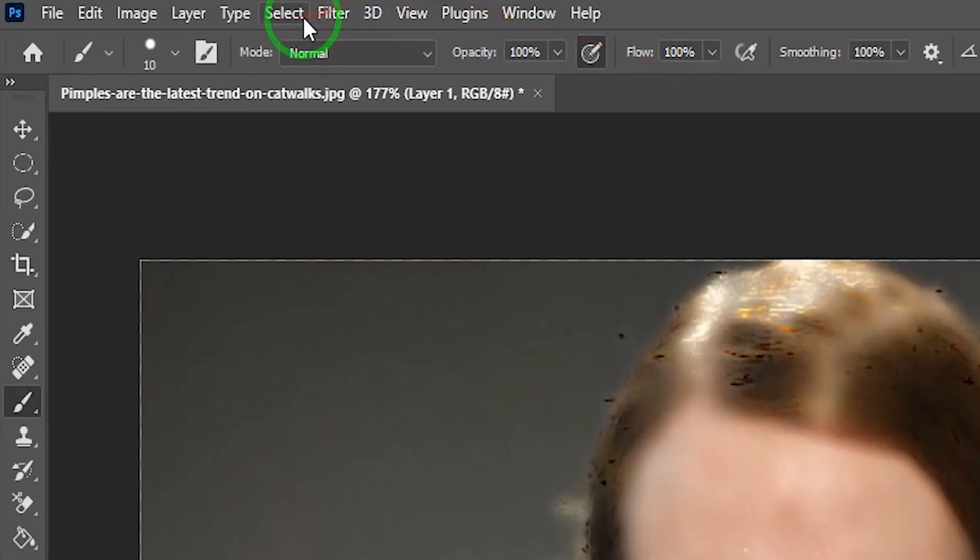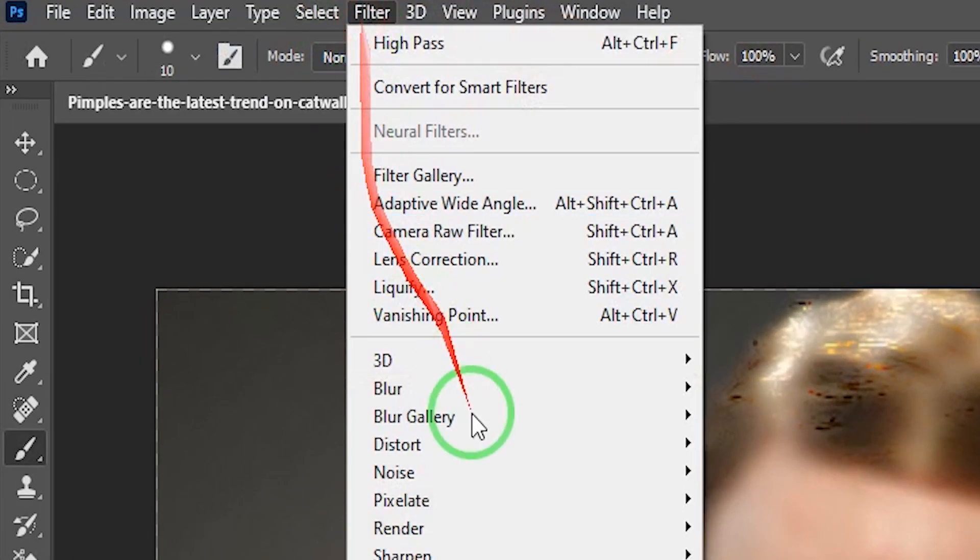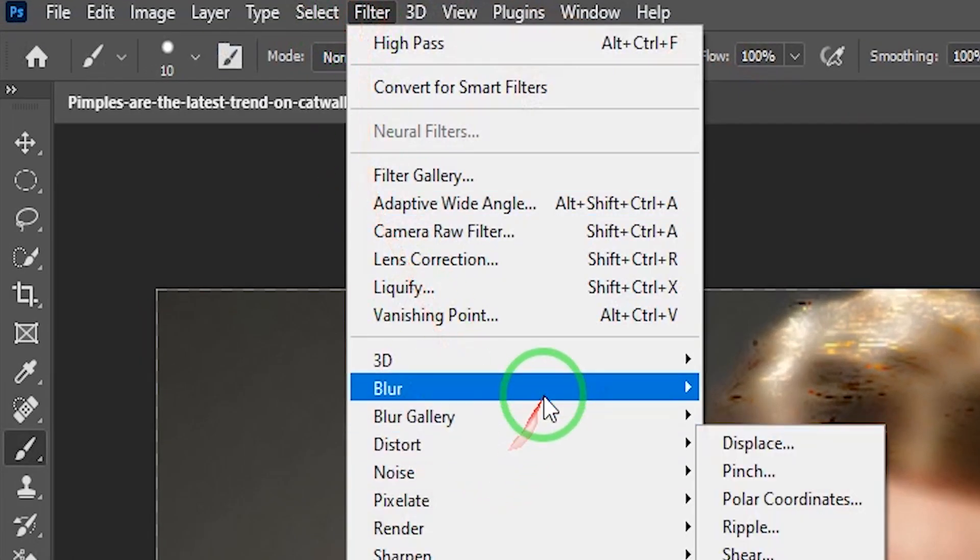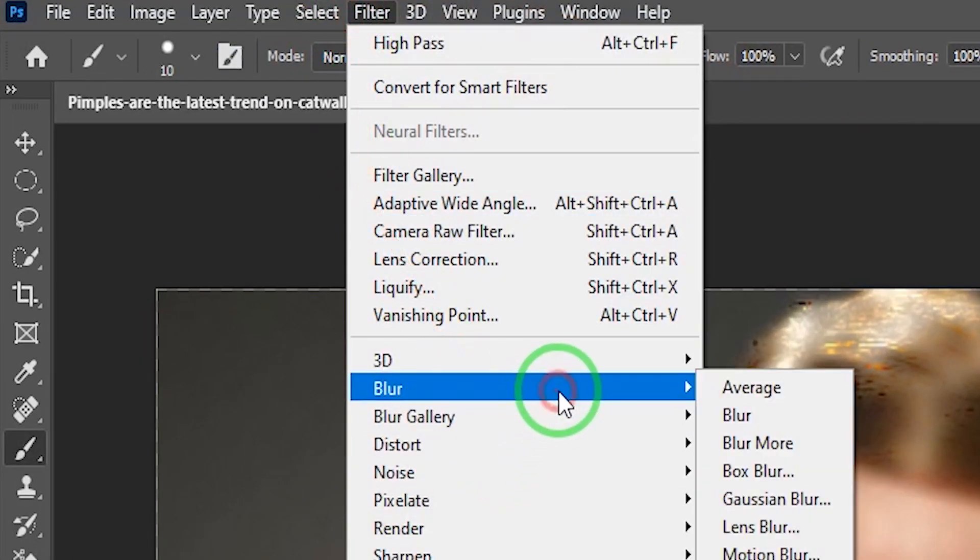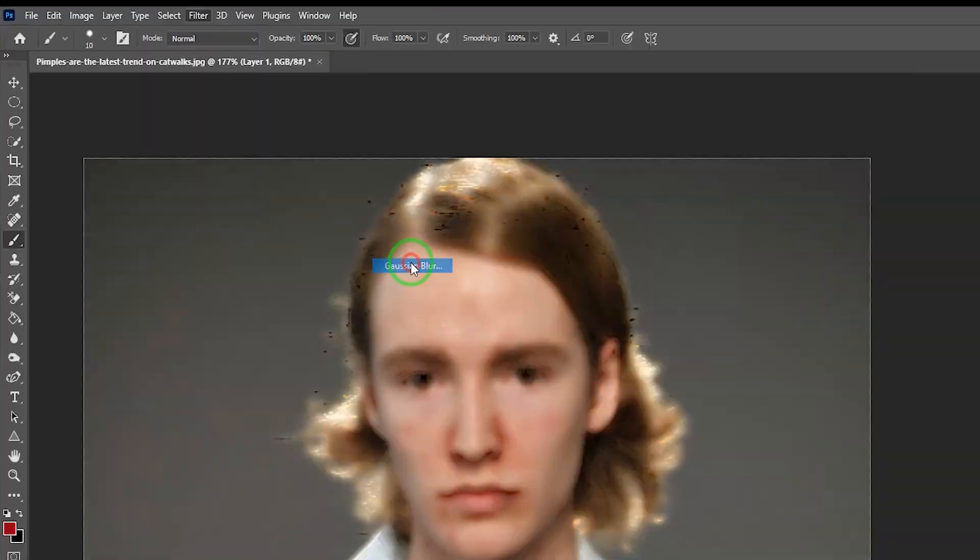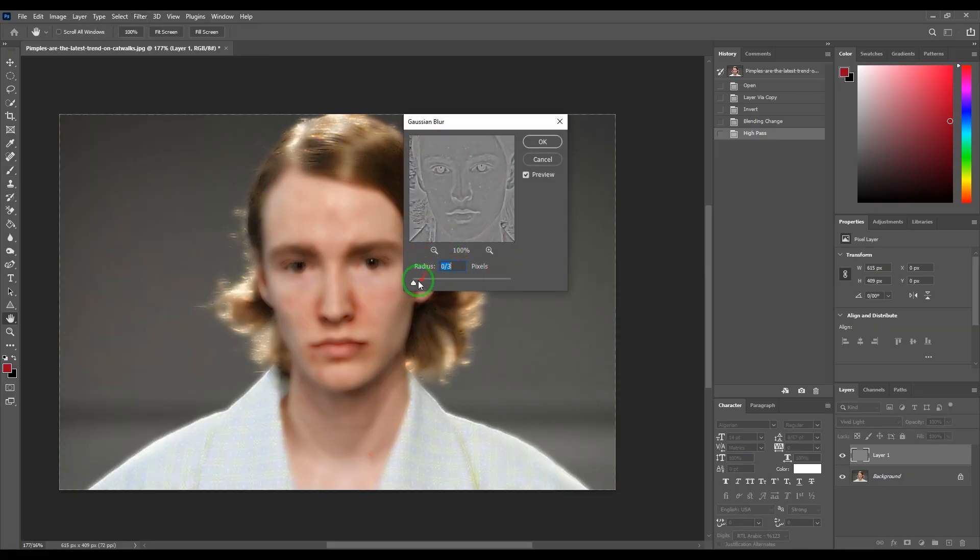Go in filter, blur, Gaussian blur. Increase the radius gradually.